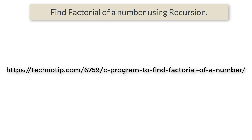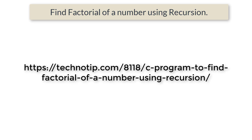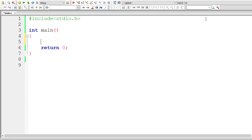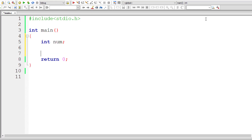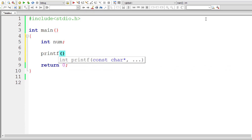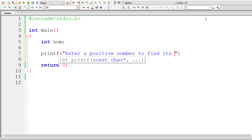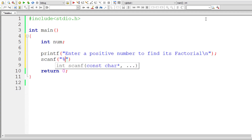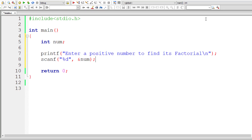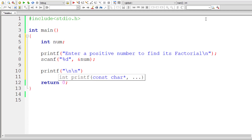To find the logic for iterative approaches, follow the link on your screen. For the recursive approach, we have given that link too. So let's get started with the coding part — it gets interesting once we start coding. I'll declare an integer variable num and ask the user to enter a positive number to find its factorial.